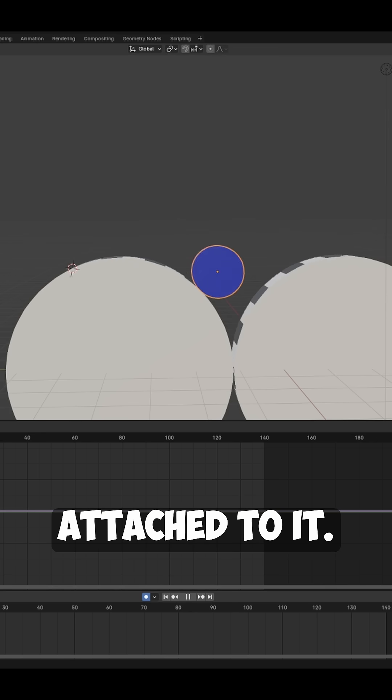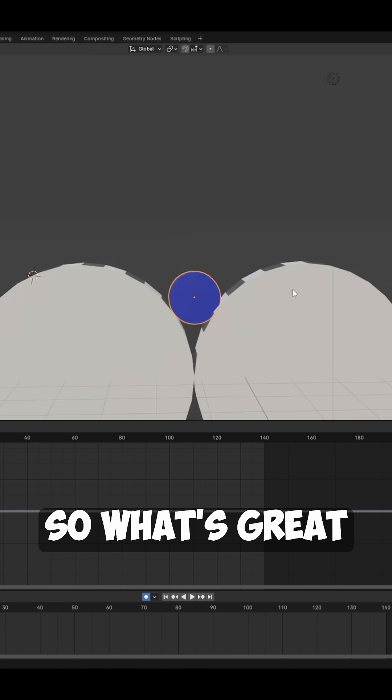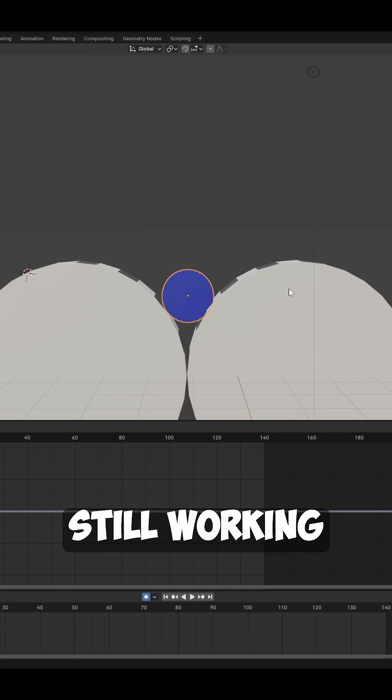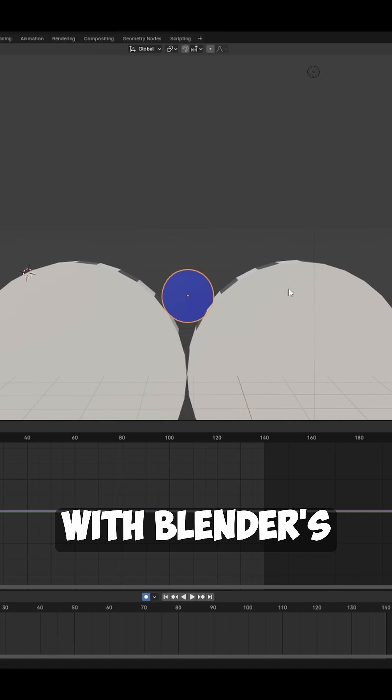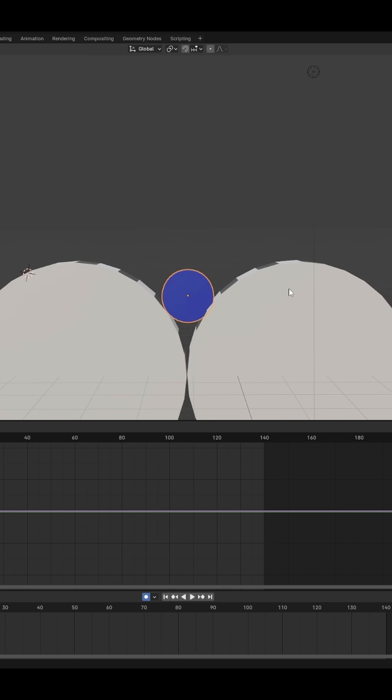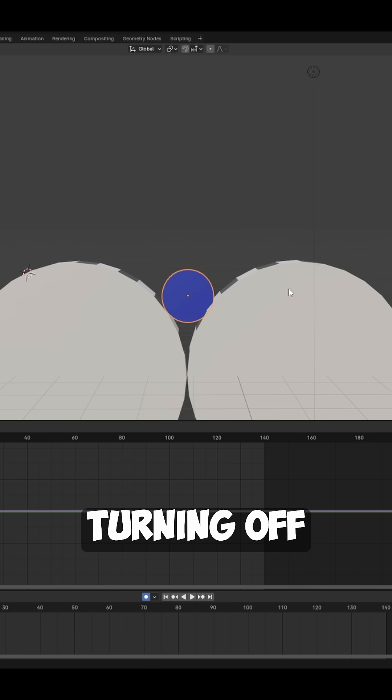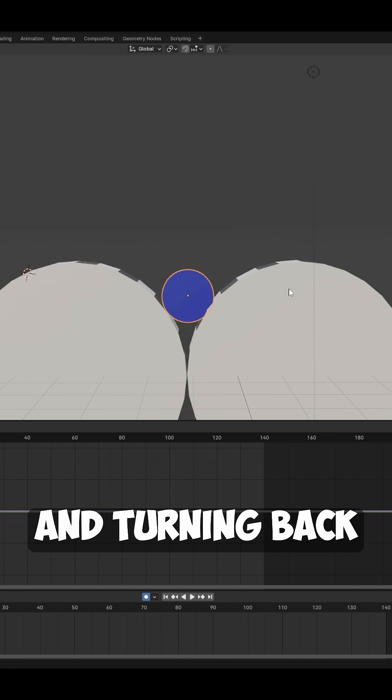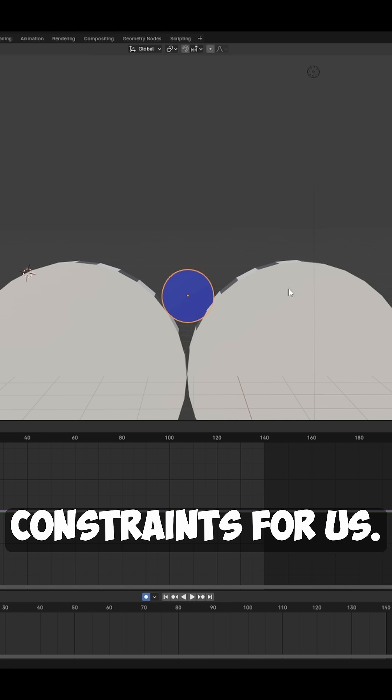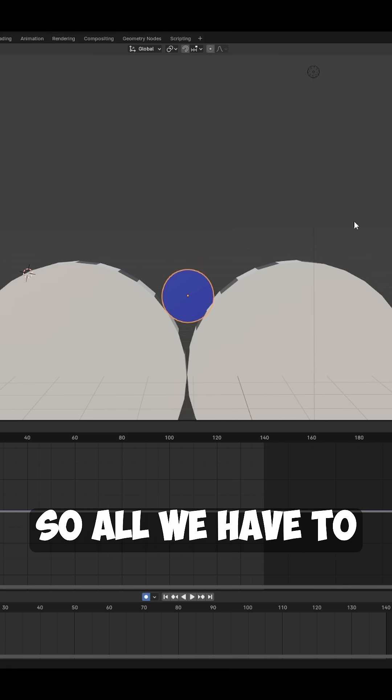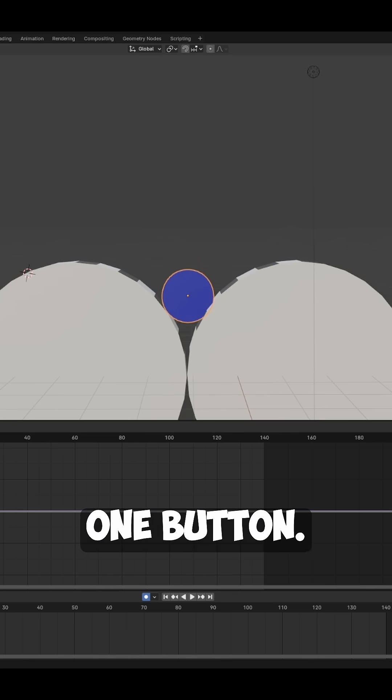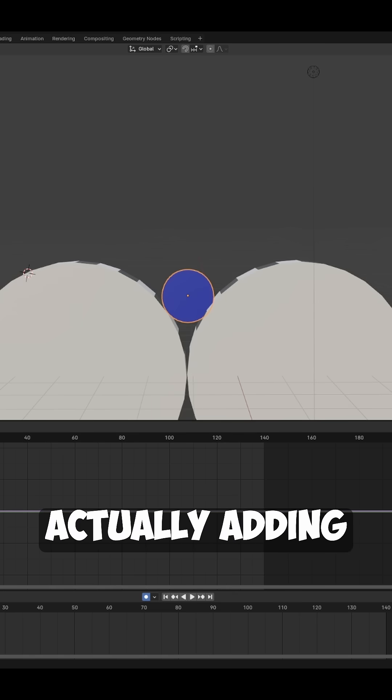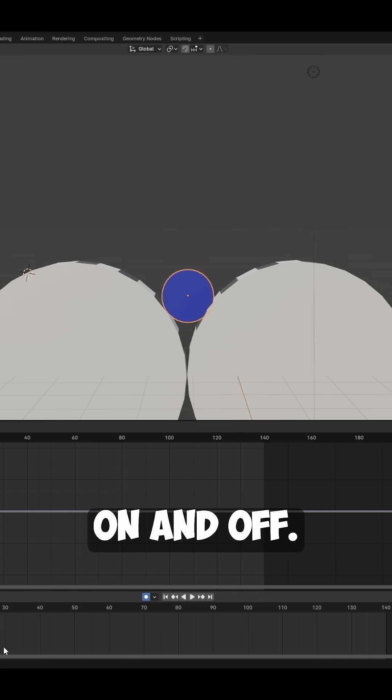What's great about this add-on is that it's still working with Blender's constraints. It's just doing all the influence turning off and turning back on and stacking your constraints for us. So all we have to do is hit one button and then this add-on worries about actually adding the keyframes for switching things on and off.